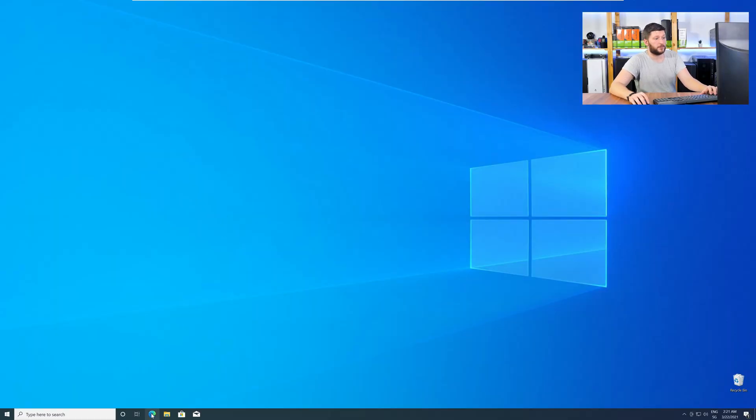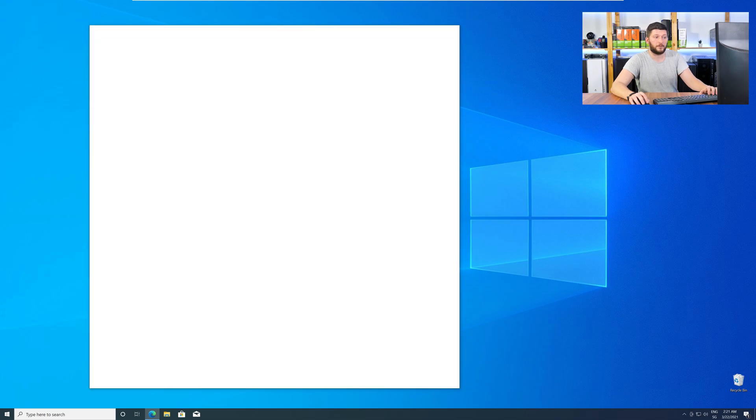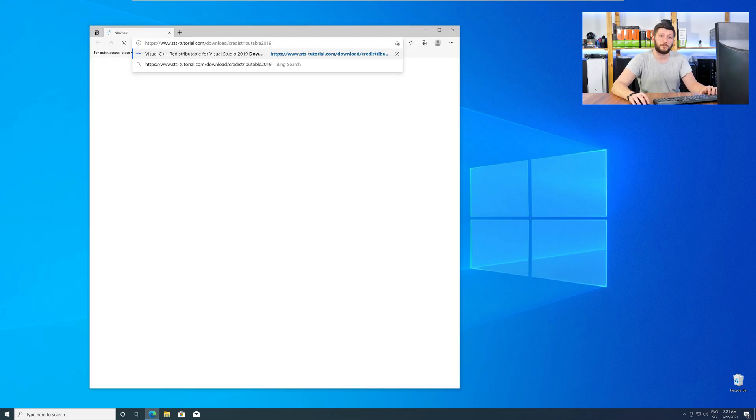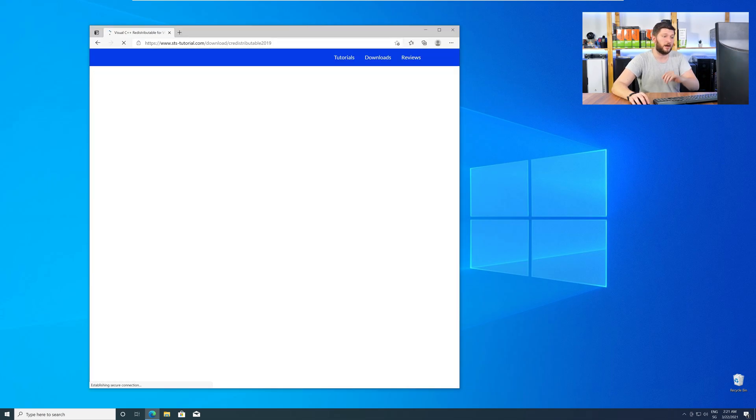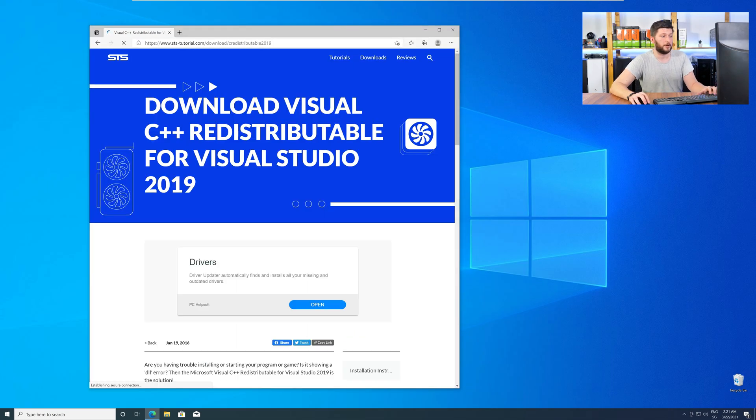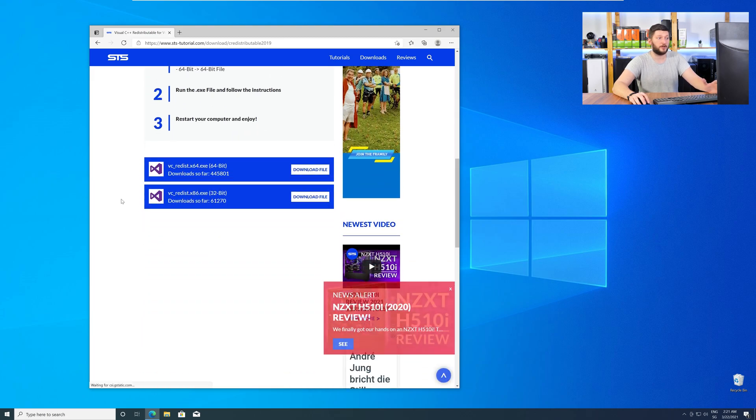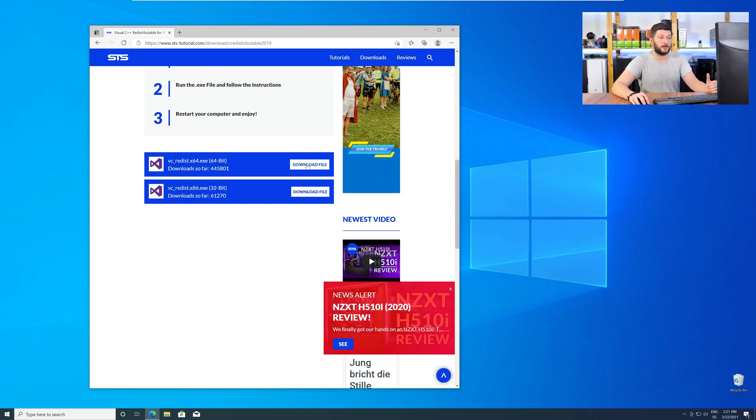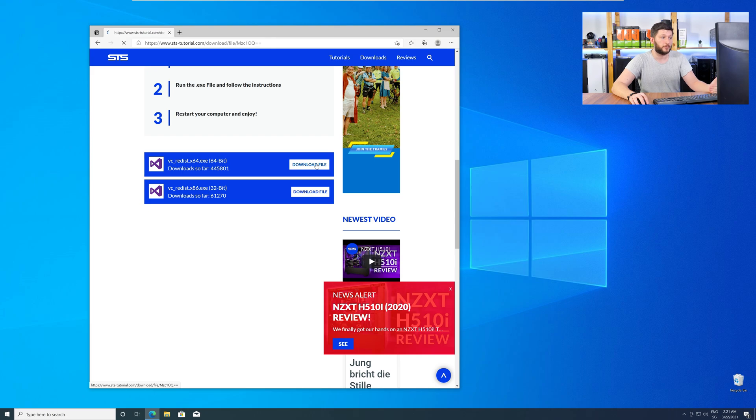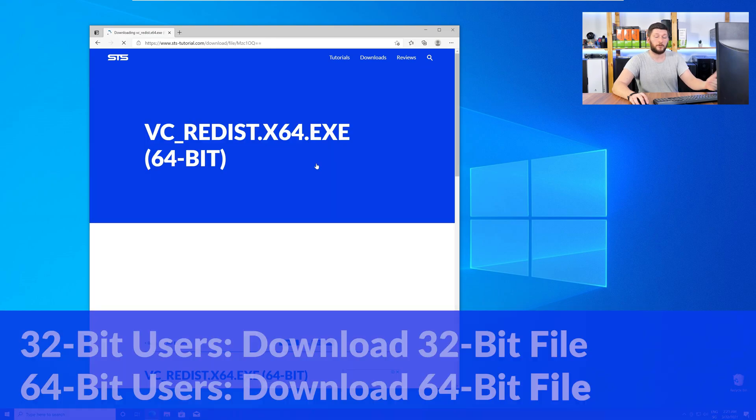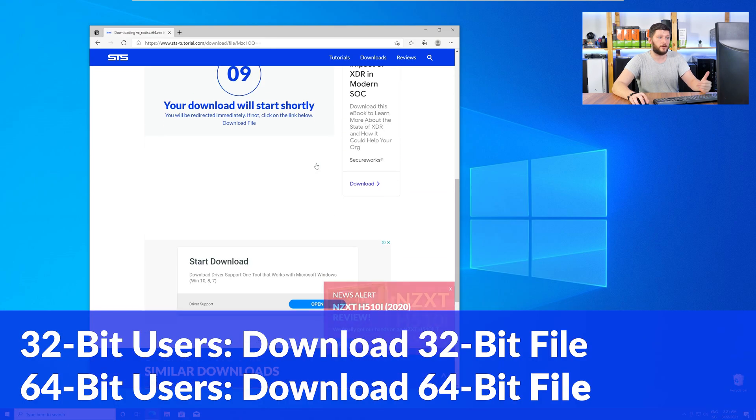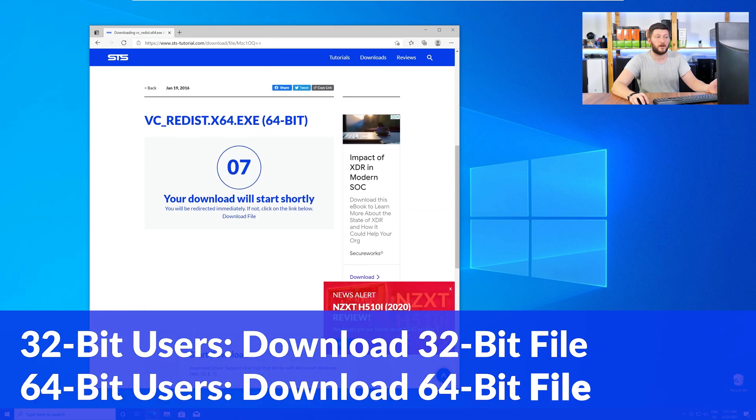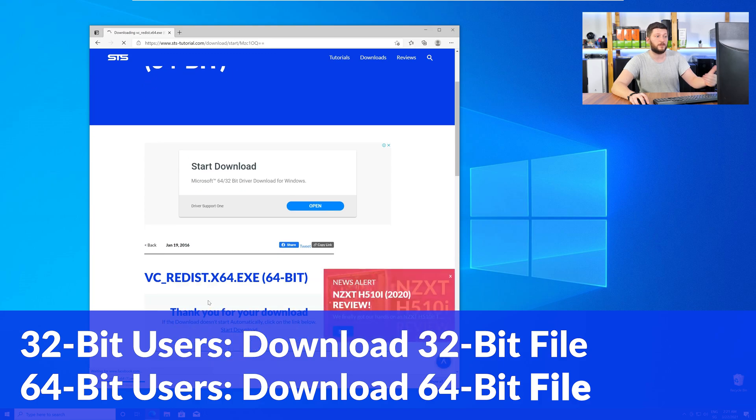So, let's go back to our website with the method two link in the description or the eye symbol in the upper right corner. Here, again, scroll all the way down to the download section and download the package according to your Windows. For 32-bit users, the 32-bit file, and 64-bit users, the 64-bit file.